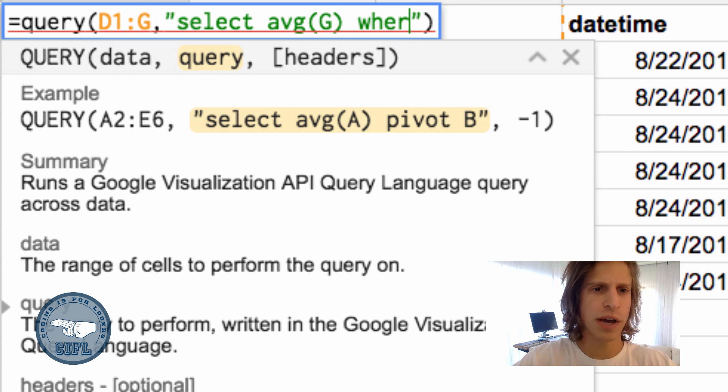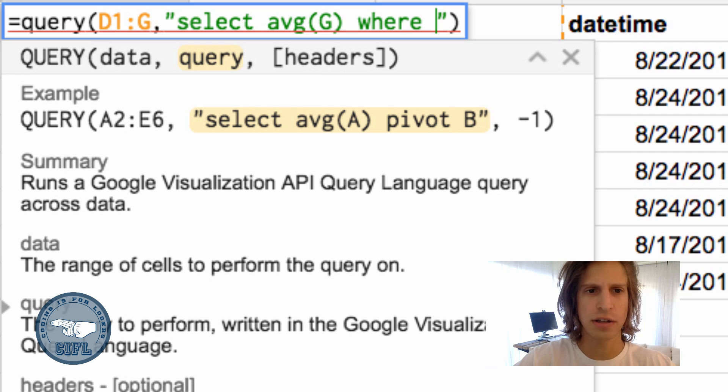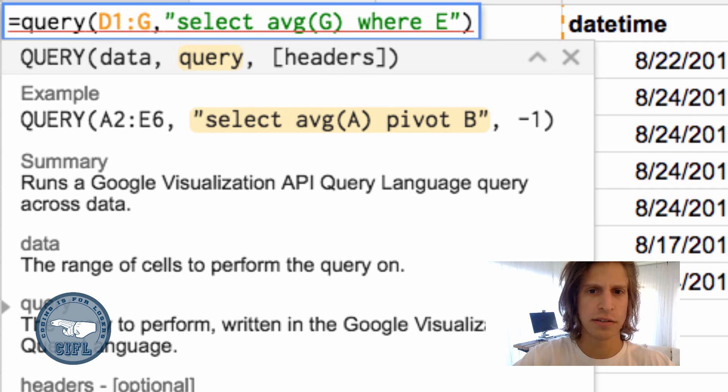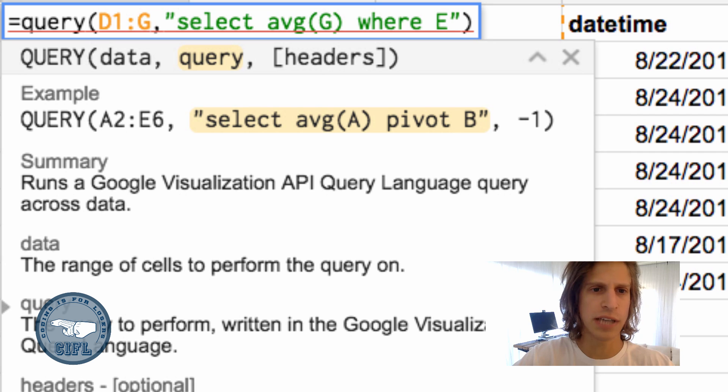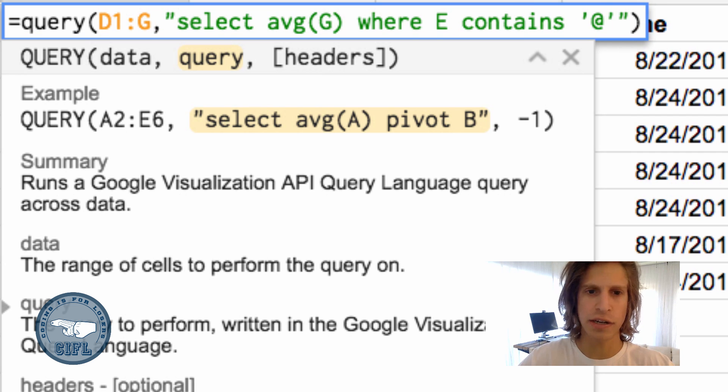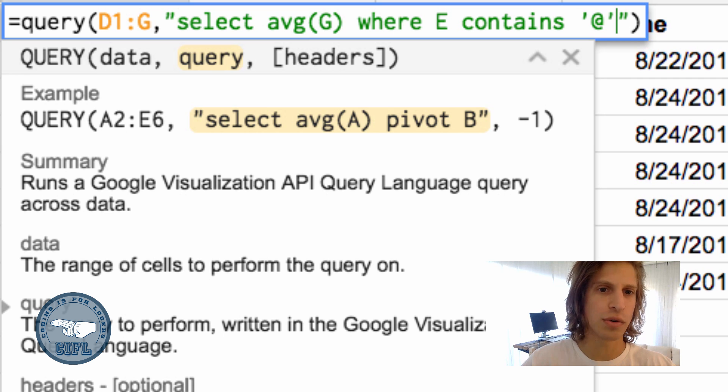We do that with the WHERE clause in our query. We'll say WHERE E, the tweet text, contains an @ mention. If we're doing a string comparison, we want these single quotes.